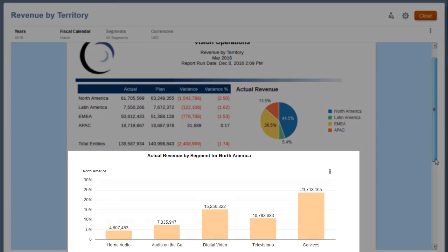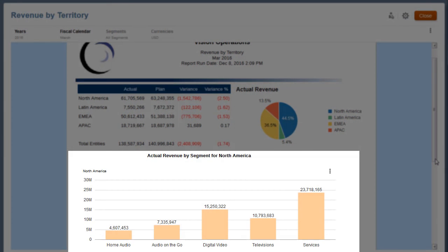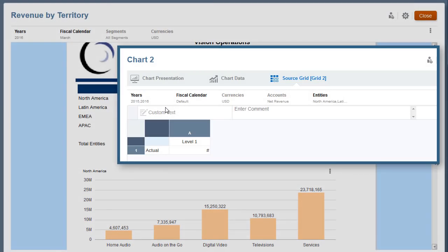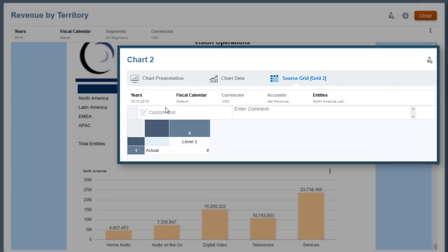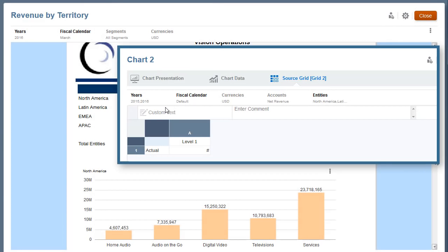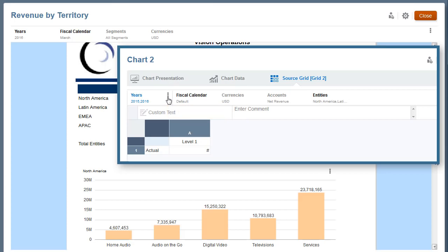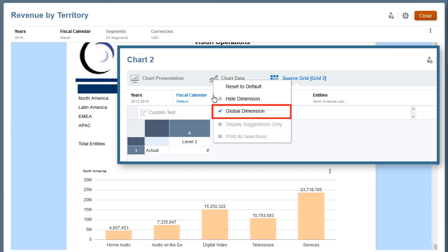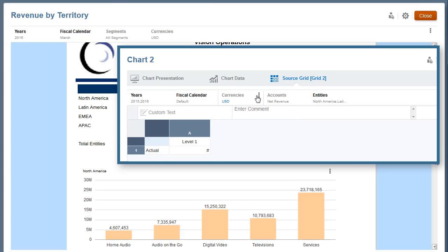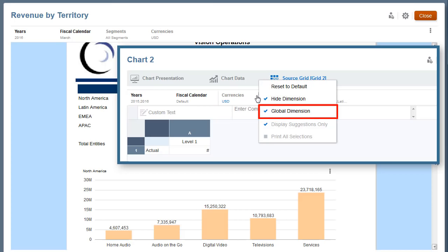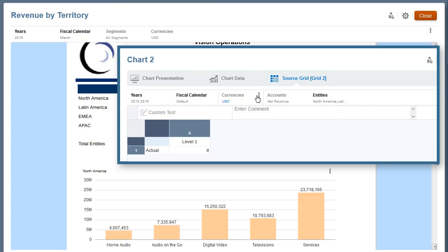The bar chart is based on its own source grid that uses the same data source as the grid and the pie chart. The years, fiscal calendar, currencies, and accounts dimensions in the grid POV are set as global dimensions. Therefore, their member selections are defined by the global POV.